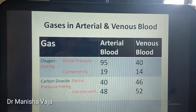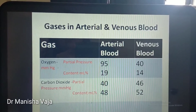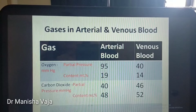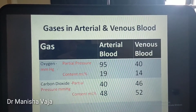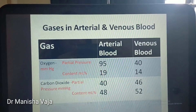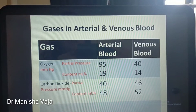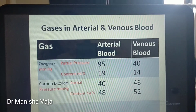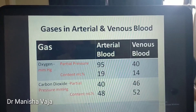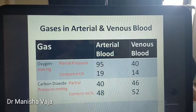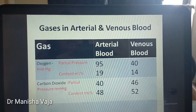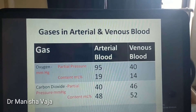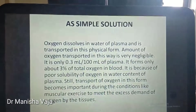For carbon dioxide, the partial pressure in arterial blood is 40 mmHg and in venous blood is 46 mmHg, and the carbon dioxide content is 52 mmHg.